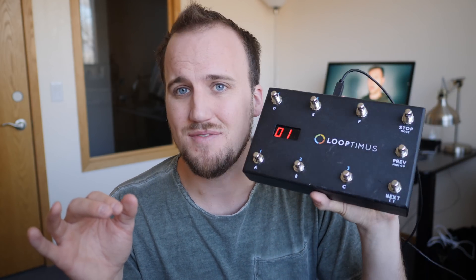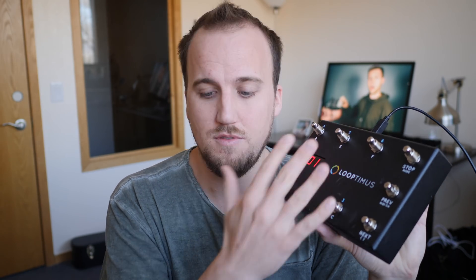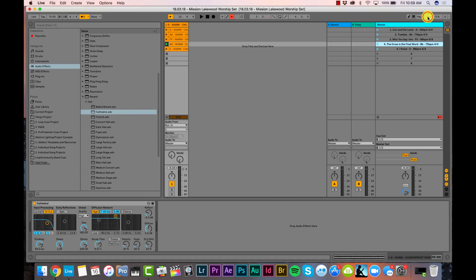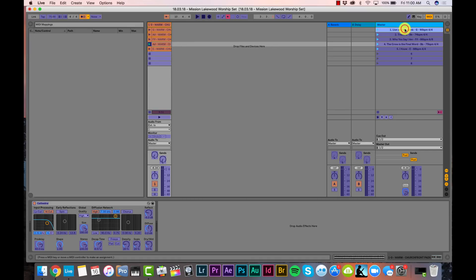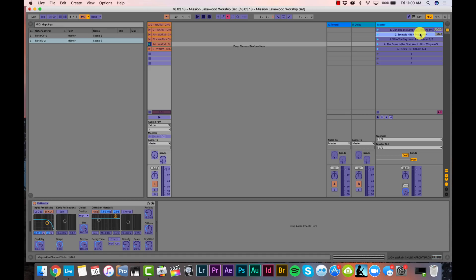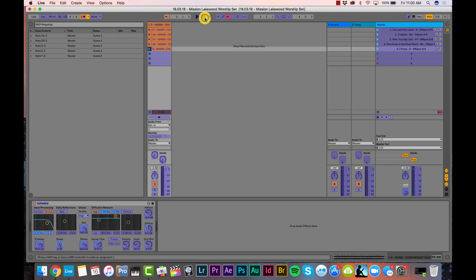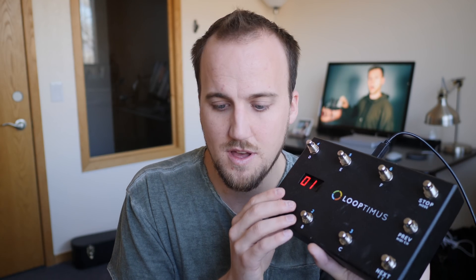Another way to trigger pads and click in Ableton Live is to use the Looptimus MIDI controller. Click the MIDI mapping button, select a song scene, then press the corresponding button on the pedal to assign that MIDI note. Do this for songs 1 through 5, and also assign your stop button by selecting the stop control and pressing the stop button on the pedal. Now you can play and stop songs with your foot controller.